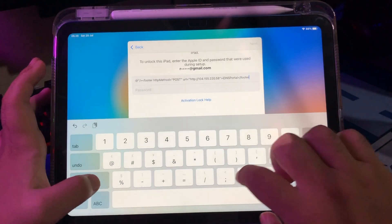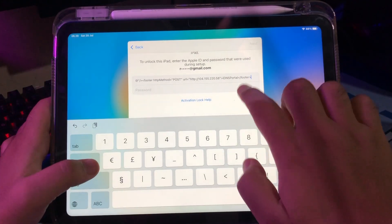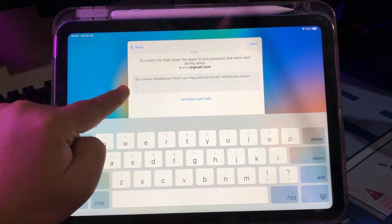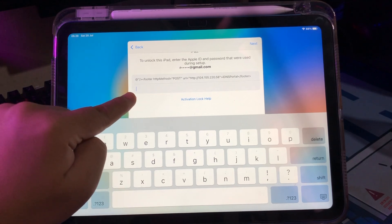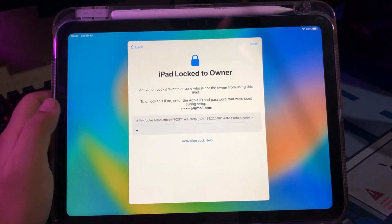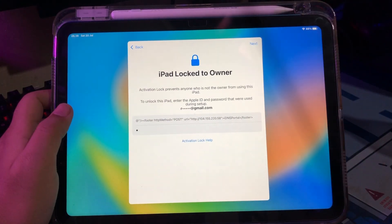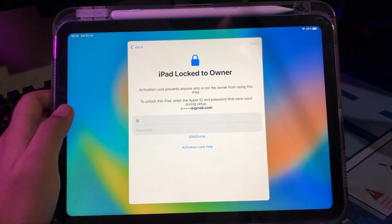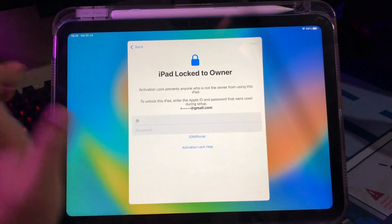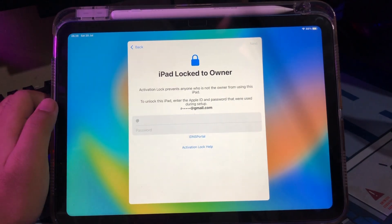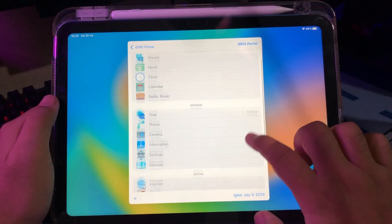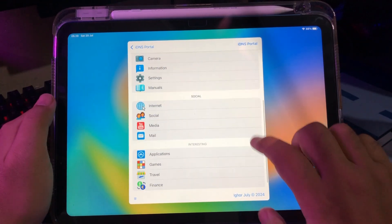Make sure you enter the code correctly and there are no wrong spaces or punctuation. Once you have entered the code, enter a space for the code, then press enter. You will see the words 'DNS Portal' appear under the column — and you have successfully bypassed your activation lock.